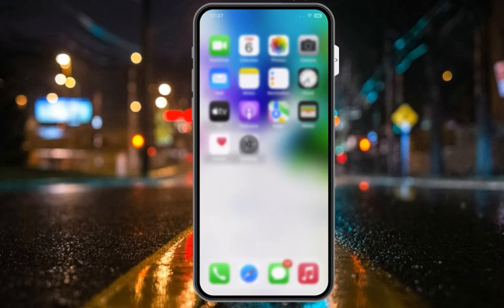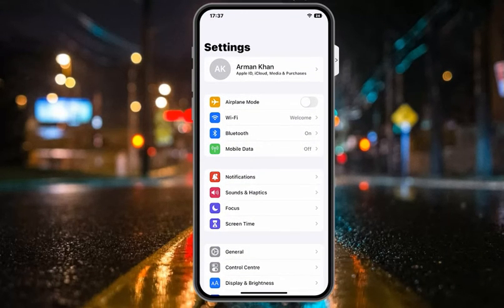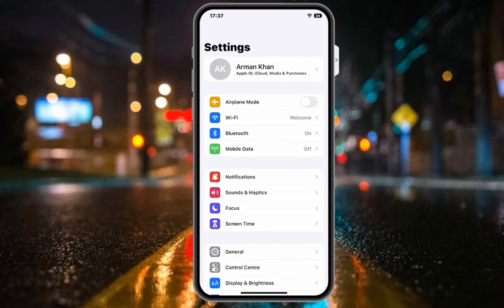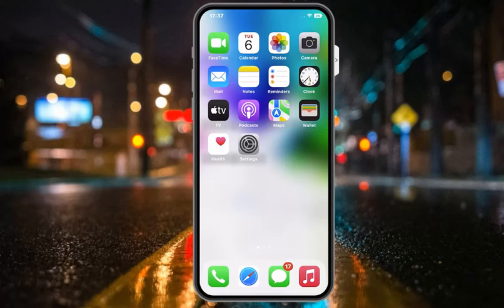Simply go back and open the Settings app again, and you can see the 'Update Apple ID Settings' notification is now fixed on iPhone, iPad and iPod Touch on iOS 16. After watching this video, I hope you now know how to update your Apple ID settings on iPhone, iPad and iPod Touch on iOS 16.